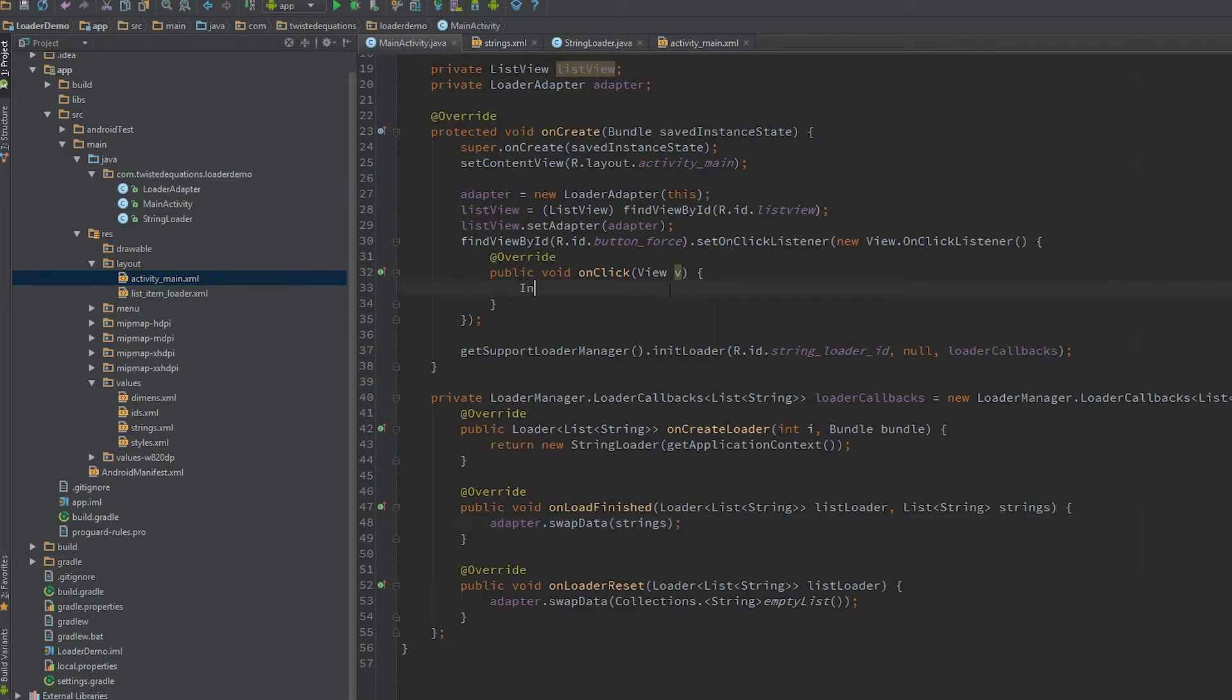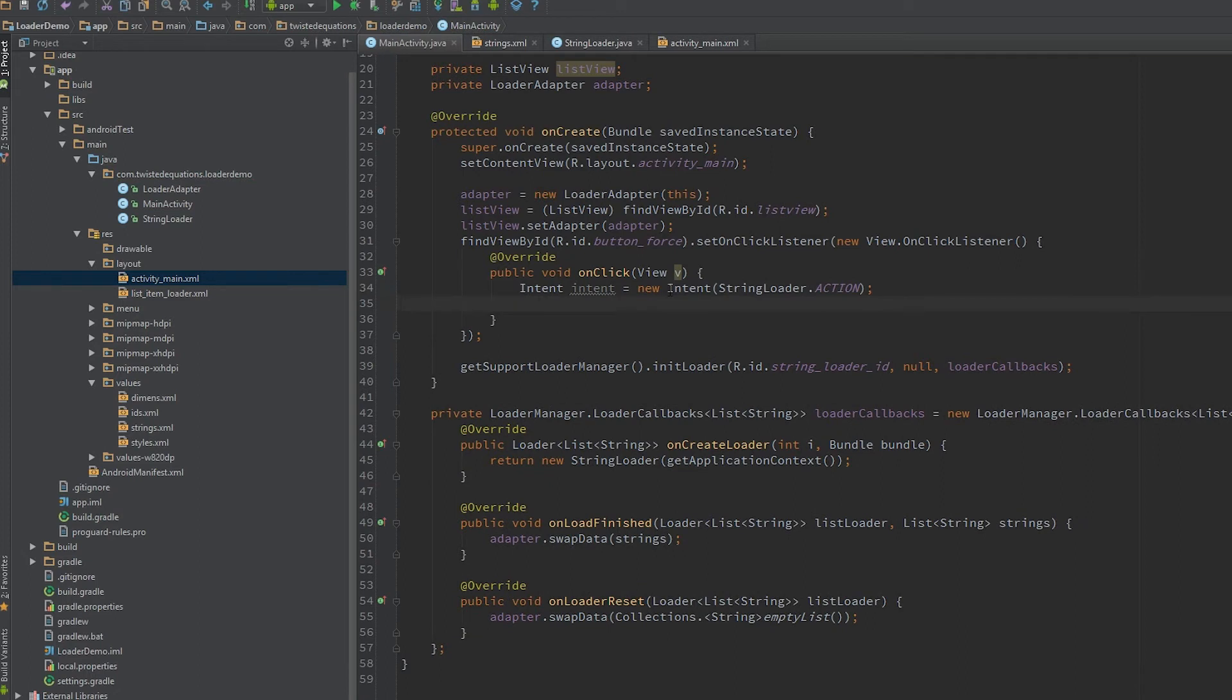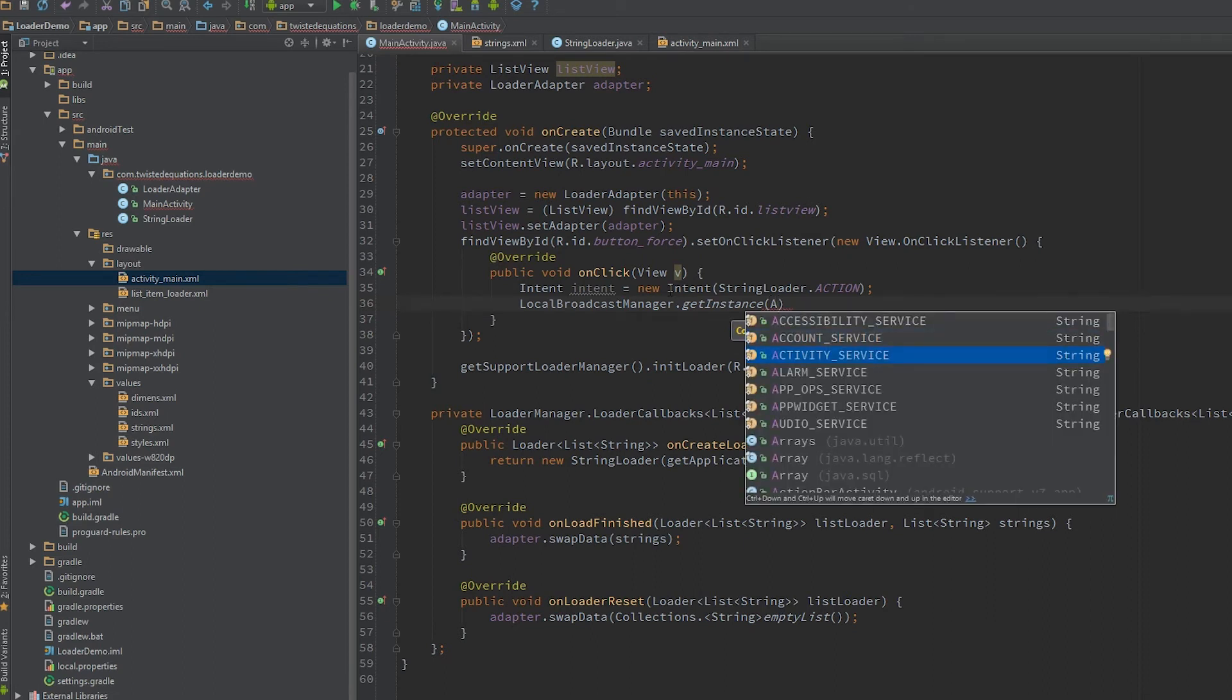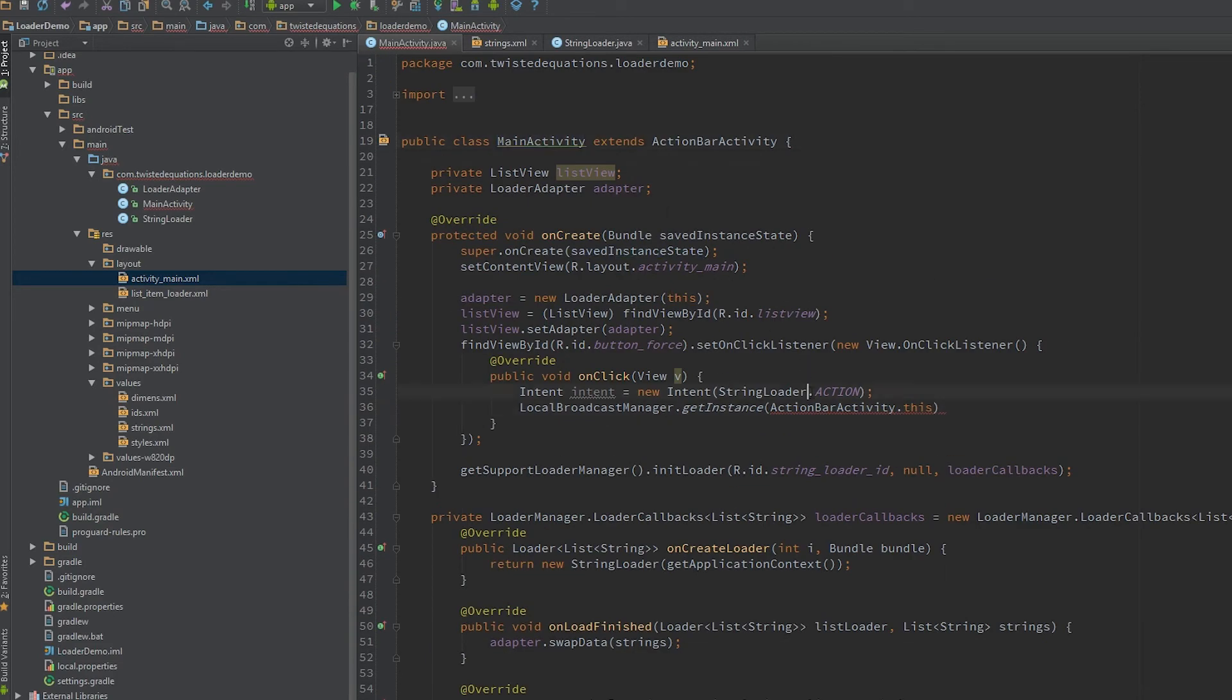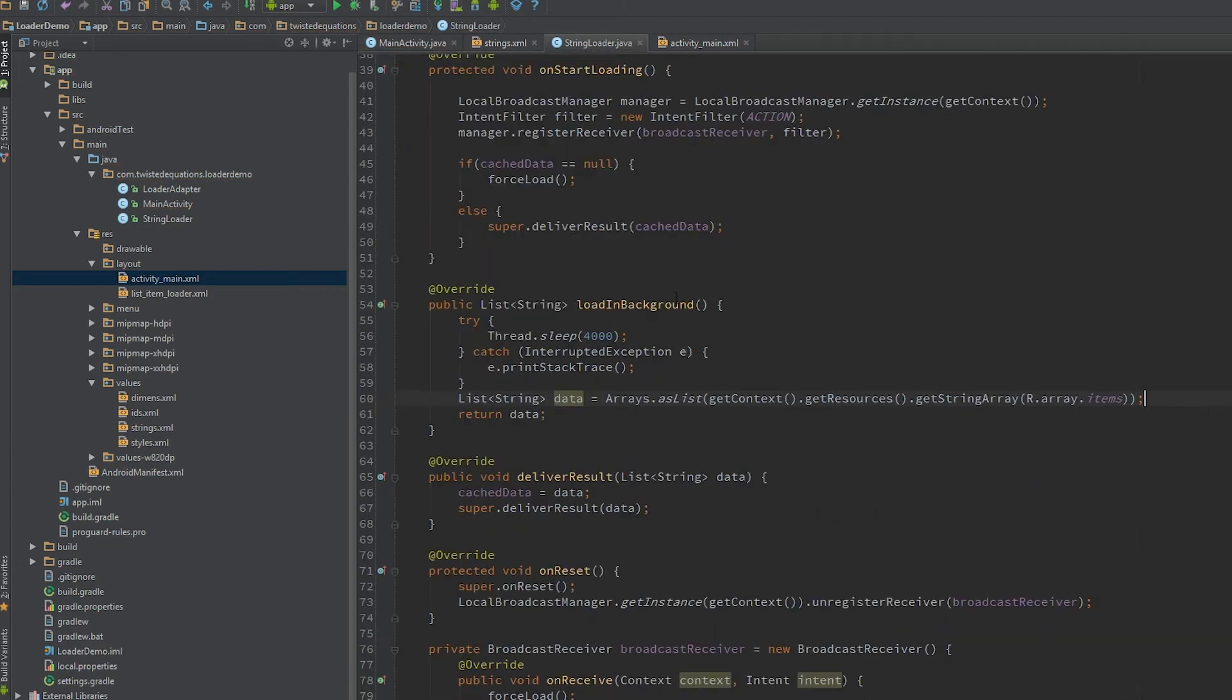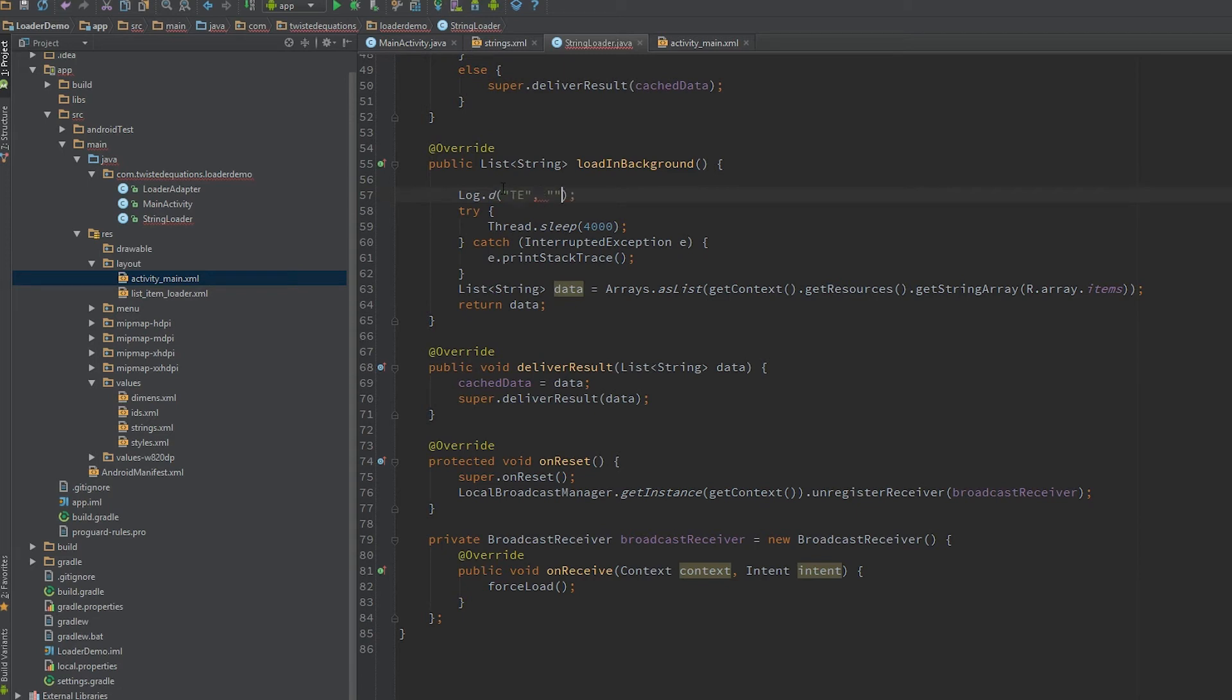So now we just need to make an intent to broadcast. I'm just using intent broadcast receivers because they're quick and dirty. So I'm going to pass in our action. Get our local broadcast manager dot get, it's not an action activity, it's a main activity. Send our broadcast to our intent. So whenever we click that we should force load. So we're actually going to put a log in here. And that's a class I don't use. Loading new data.